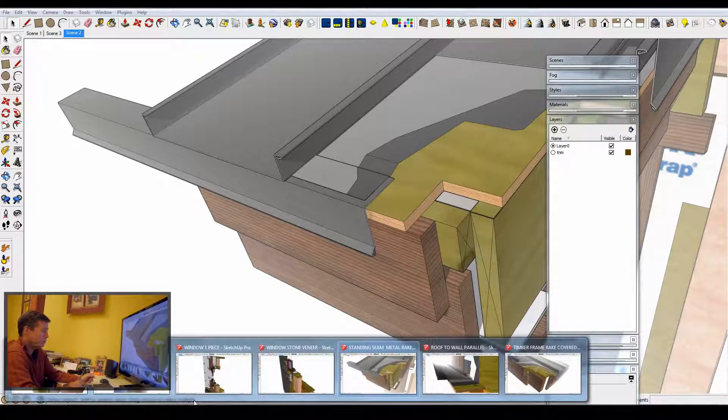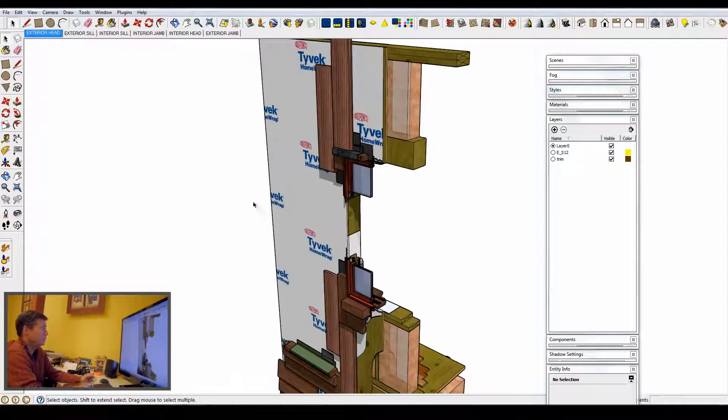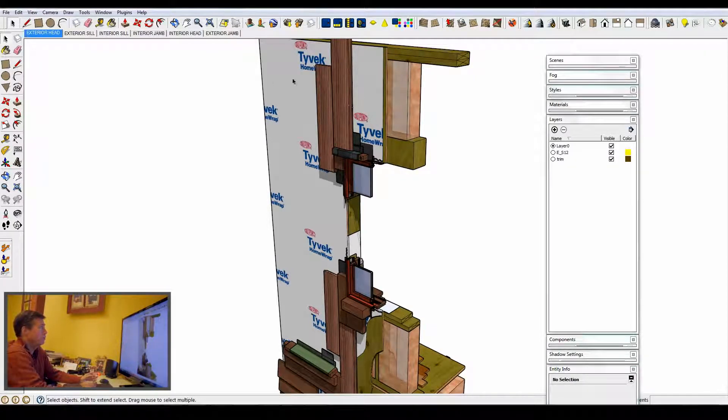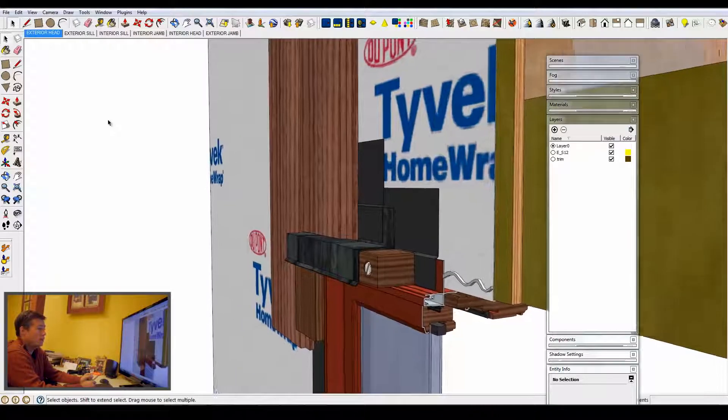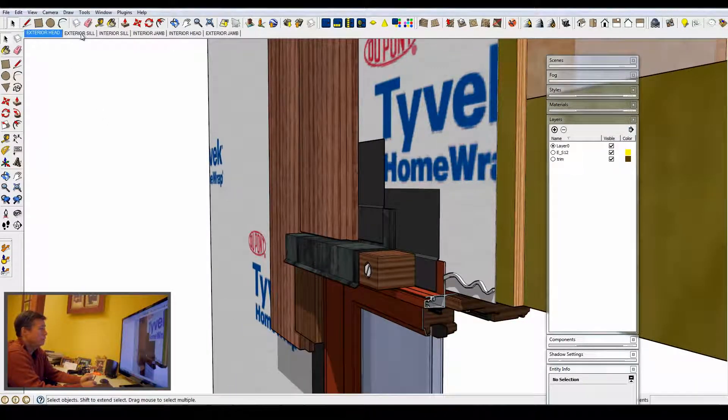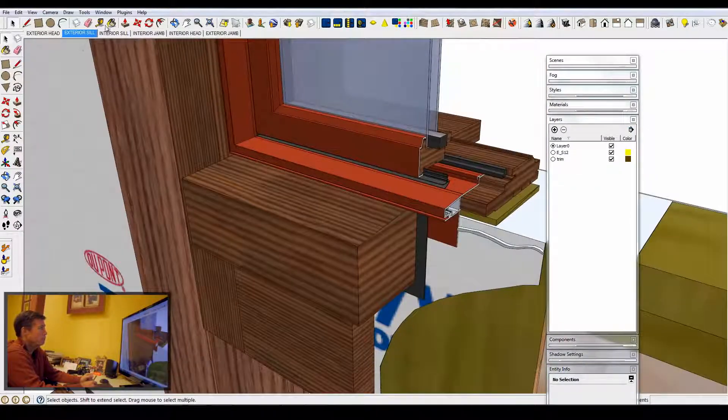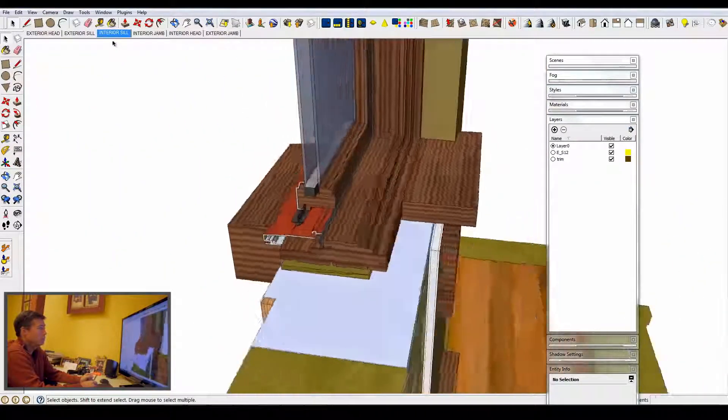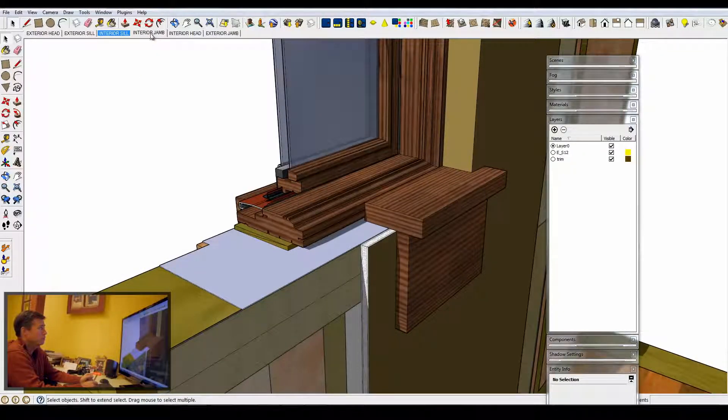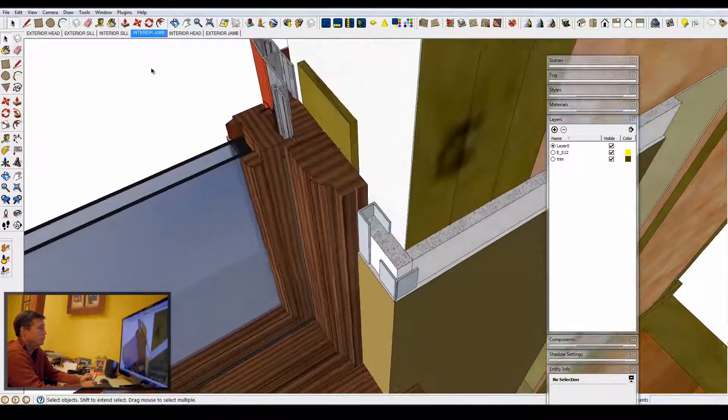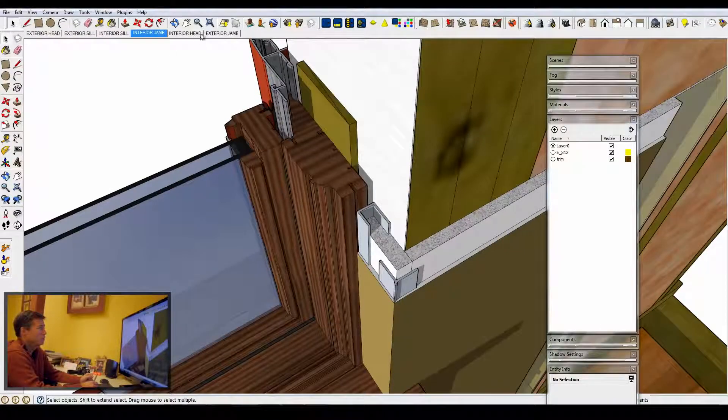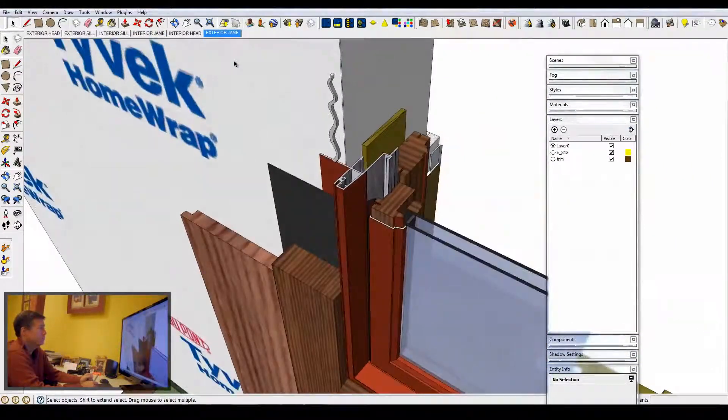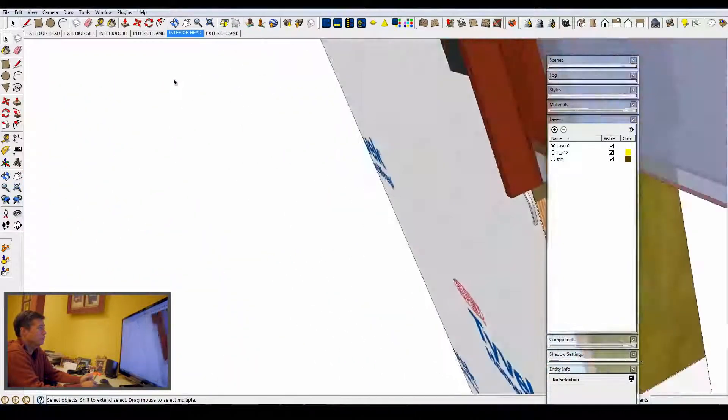As an example, this one window file, which is window details, actually contains six details. It has the exterior head, exterior sill, interior sill, interior jamb, exterior jamb, and interior head.